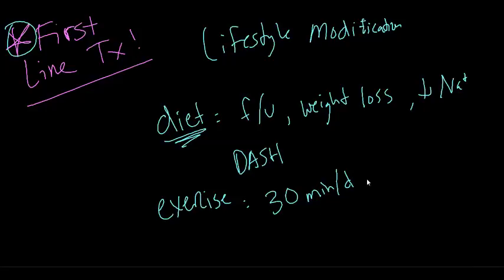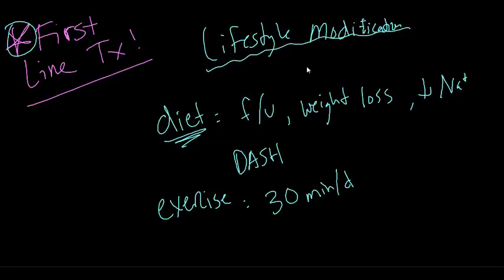30 minutes a day of aerobic exercise. Typically, patients are given a trial period of three to six months on these non-pharmacologic methods to see if they reduce blood pressure. Anybody with a new diagnosis of hypertension should be given the first-line treatment of lifestyle modifications.